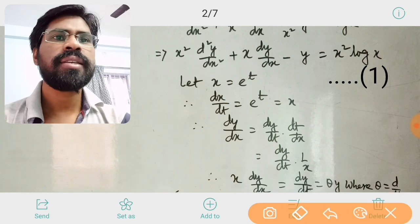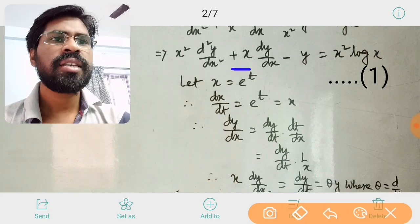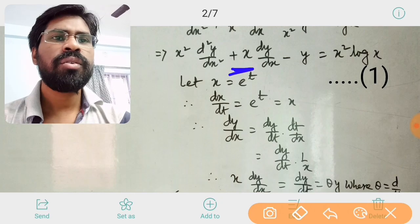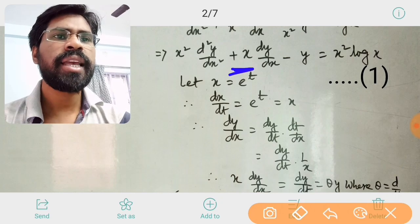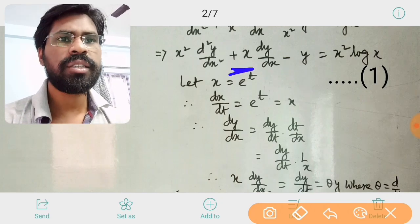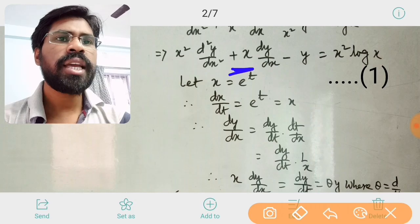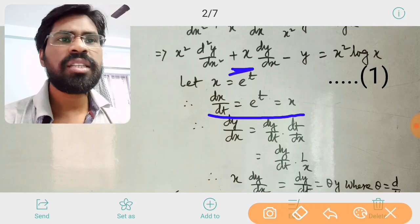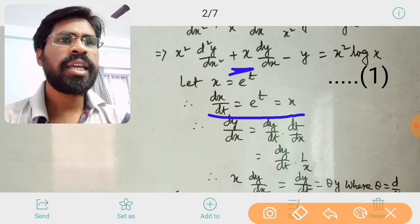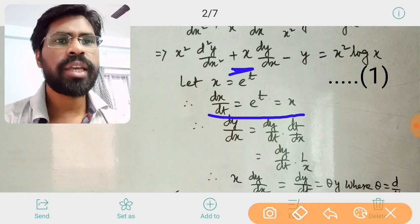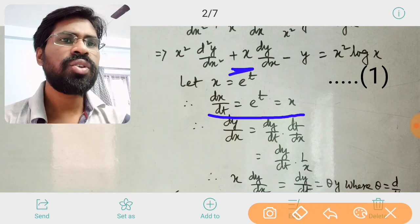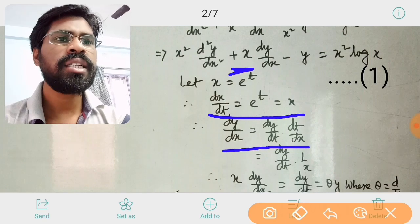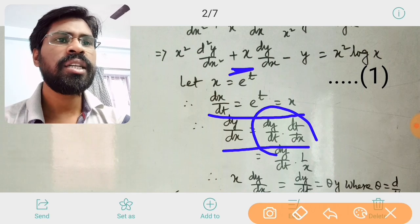Now we substitute x = e^t. Since here f(x) is x, we let x = e^t. Therefore dx/dt = e^t, and again e^t = x. Therefore dy/dx = dy/dt · dt/dx.